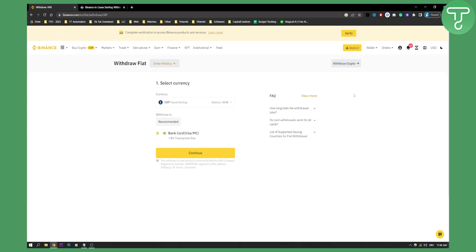This is the first way how you are going to be able to withdraw crypto from Binance to UK bank account. The second way is to actually move all your money from Binance to Kraken or any other exchange. I would highly recommend Kraken as it is probably the safest exchange out there.